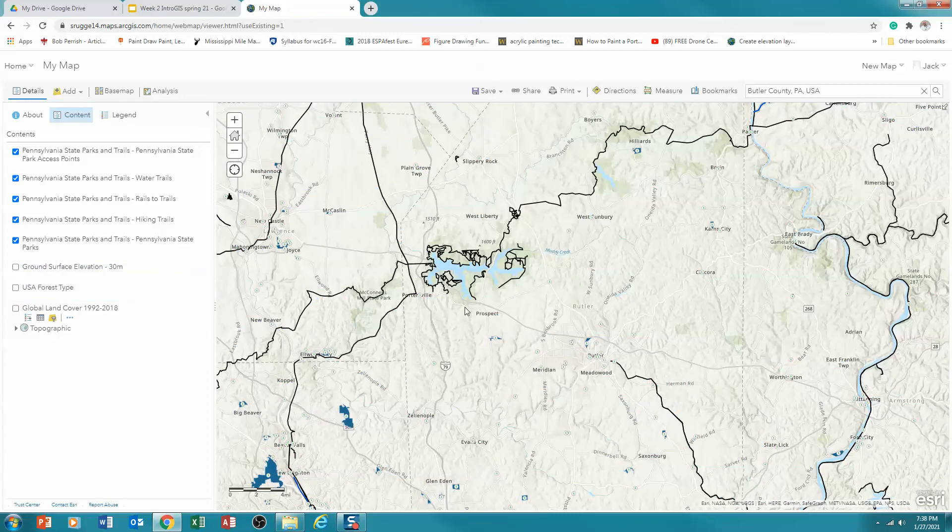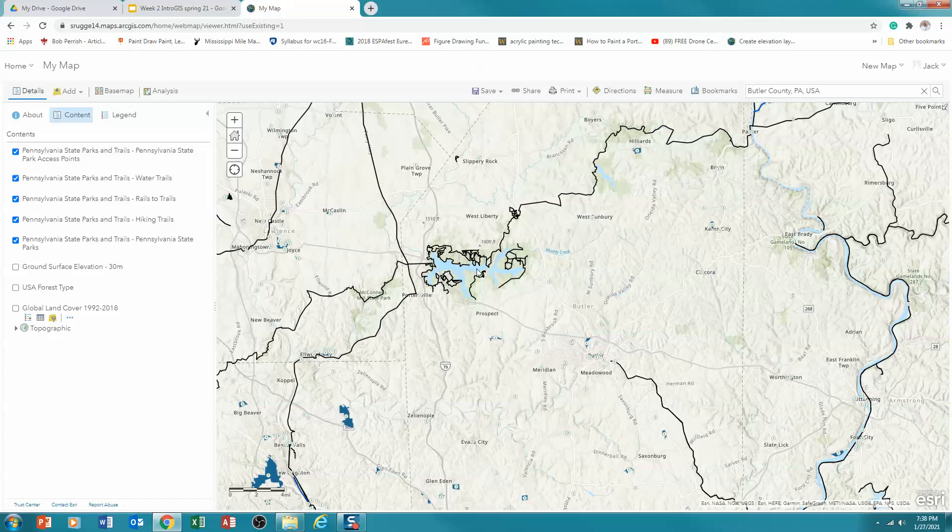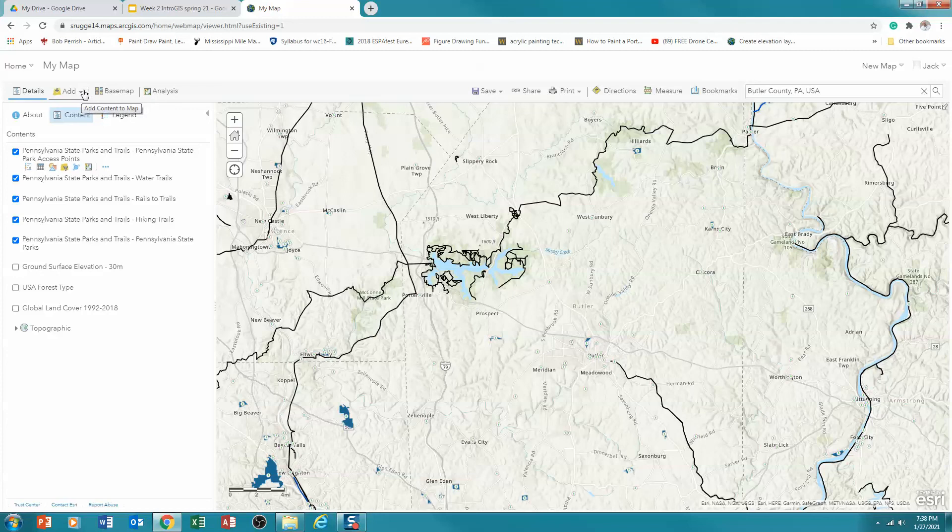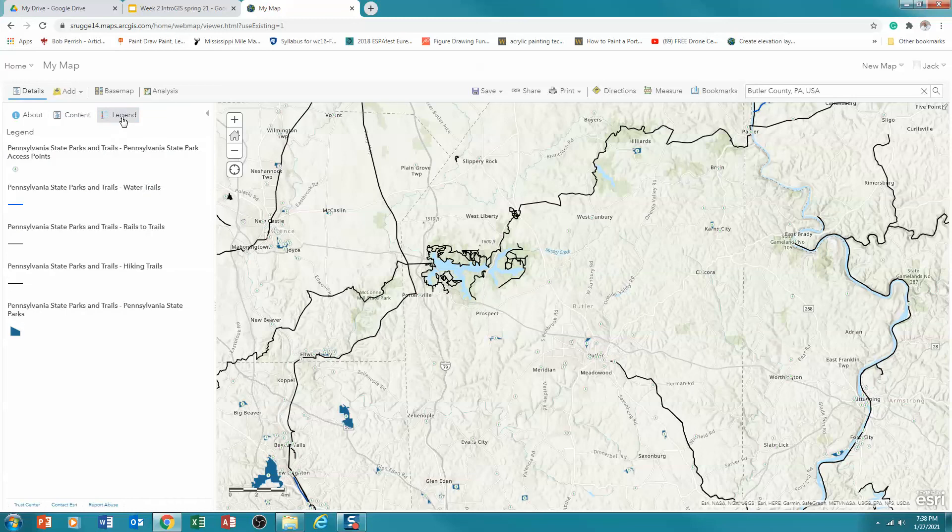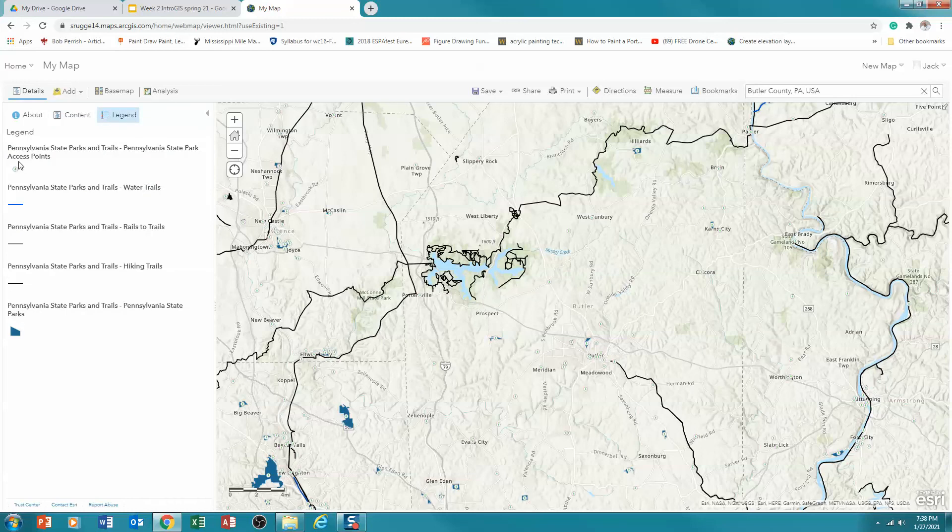And what I notice is that I see all the trails around Moraine State Park, but I don't see the State Parks boundary. And so I'm going to go look for one more data set because I want to know actually the State Park boundaries. I've got my trails. I think that's kind of interesting. And I actually have my access points. You'll notice in my legend, I have access points, State Park trails, rails to trails, hiking trails, water, rails to trails, and hiking.